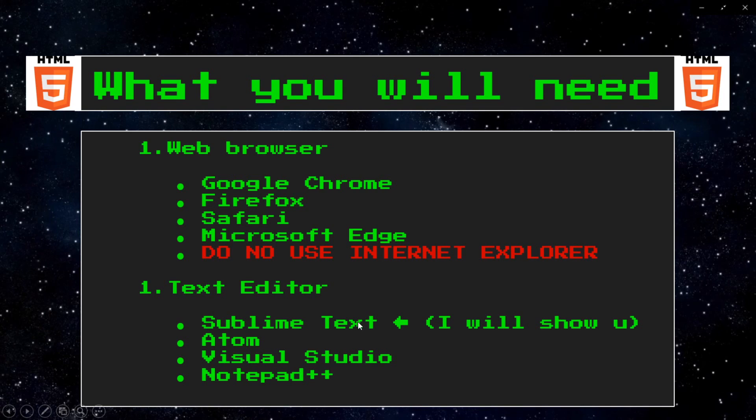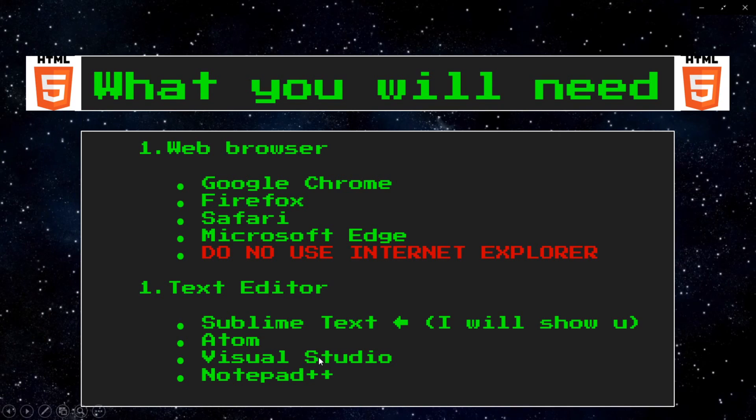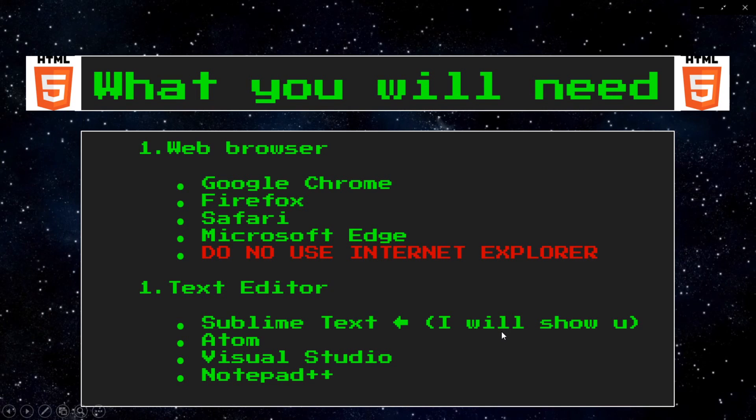There's Sublime Text, Atom, Visual Studio, and Notepad++. There's still more out there than just this list. But here's just a few recommendations, and you can pick one from here. If you have no preference, I would recommend Sublime Text. And I can show you how we can install that and set it up.